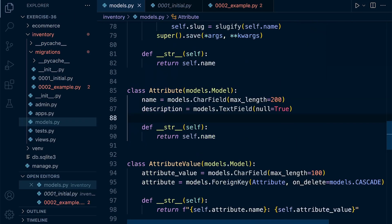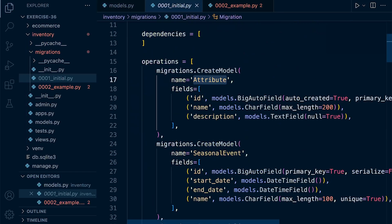If we were to change something here, say null to false, it could then compare that to the initial migration and determine that a change potentially has been made.